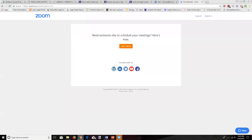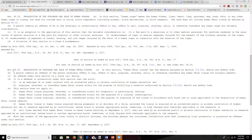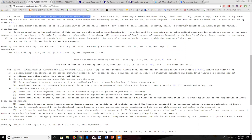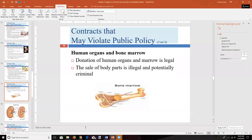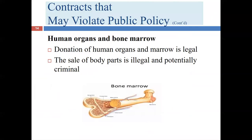The Texas penal code covers the prohibition on purchase and sale of human fetal tissue and human organs, defined to include kidneys, livers, hearts, lungs, pancreas, eye, bone, skin, or any other human organ or tissue, but not hair, blood, or blood components such as plasma. This is criminal behavior and standard across states. It violates public policy but more directly violates the statute.